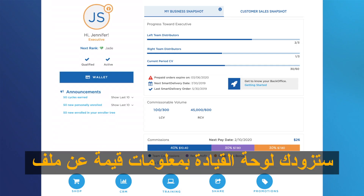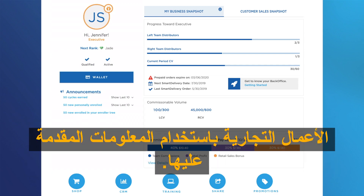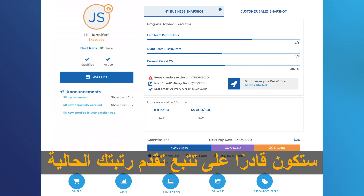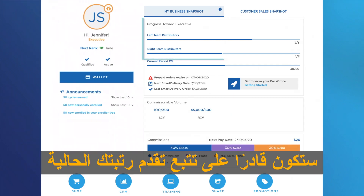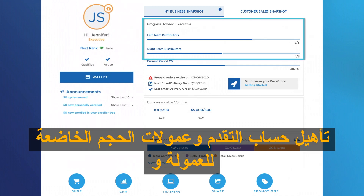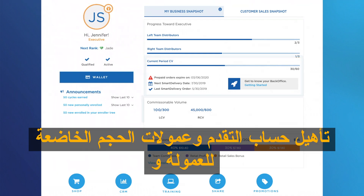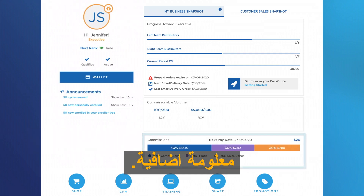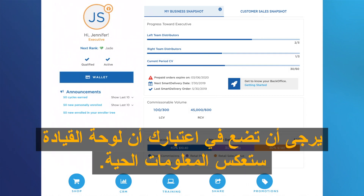The dashboard will provide you with valuable information about your business. By using the information provided on it, you will be able to keep track of your current rank, rank advancement progress, account qualification, commissionable volume, commissions, and additional information. Please keep in mind the dashboard will reflect live information.